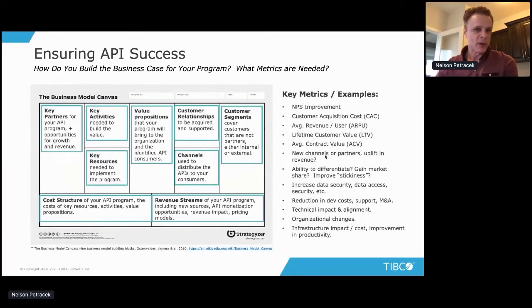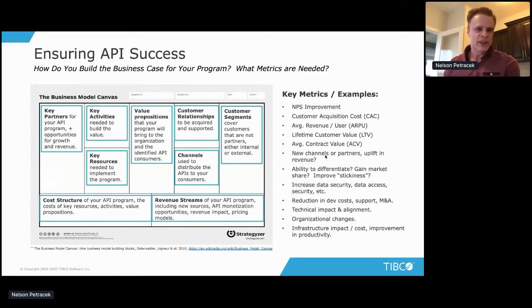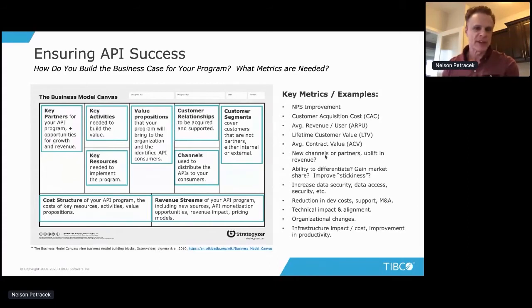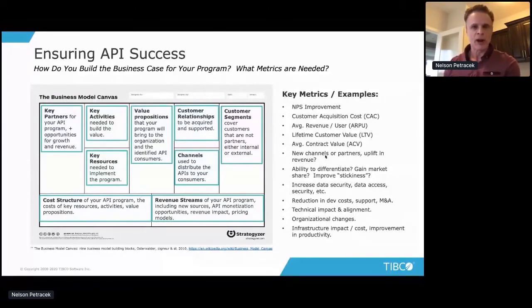One of the ways I work with customers when building the business model is to use the Business Model Canvas — a framework typically used for startup business cases, and in many ways you can think of an API program similarly. You need to look at key partners, key activities needed to achieve identified value, required resources, the program's value proposition, who your customers are, over which channels you'll interact with them, and how to group customers into segments. APIs exposed to a citizen developer could be very different from those exposed to a hardcore open-source developer, so you won't market to them the same way.